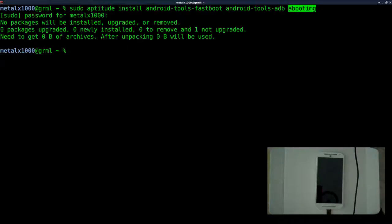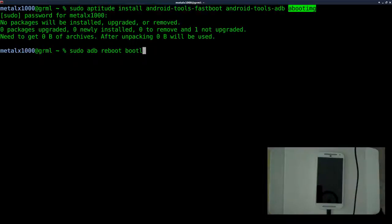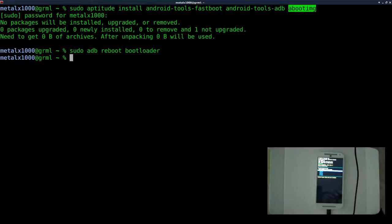To restart your phone into the bootloader mode, there's buttons you can press, but if you have it hooked to your computer with developer mode, all you have to do is use ADB. I'm going to run sudo ADB reboot bootloader. When I do that, if you look at the phone, we're in bootloader mode.